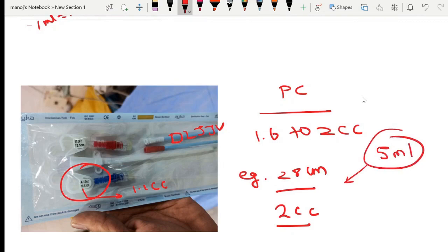So this is the right concentration for making the gentamicin lock solution. Thank you.